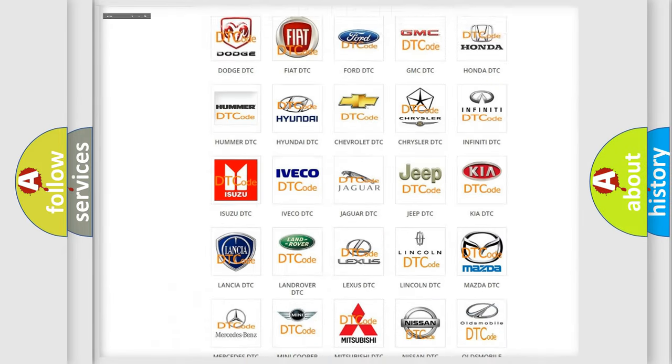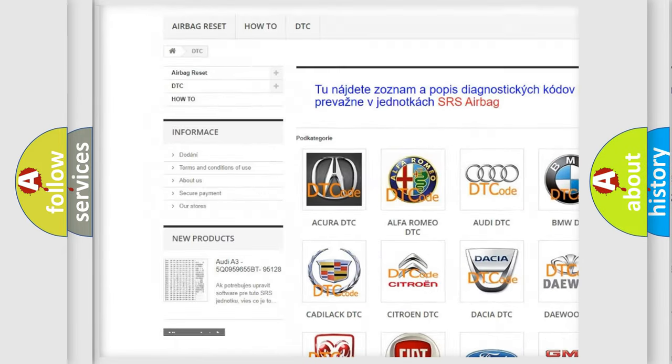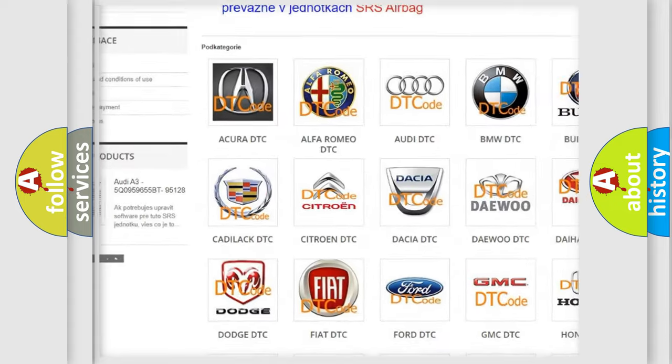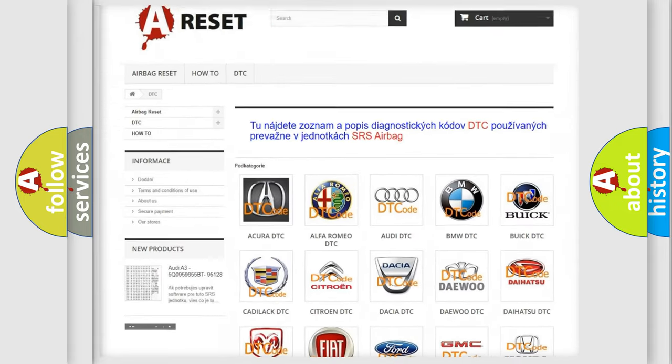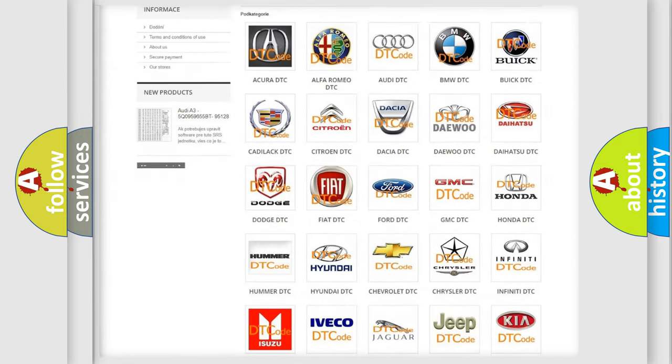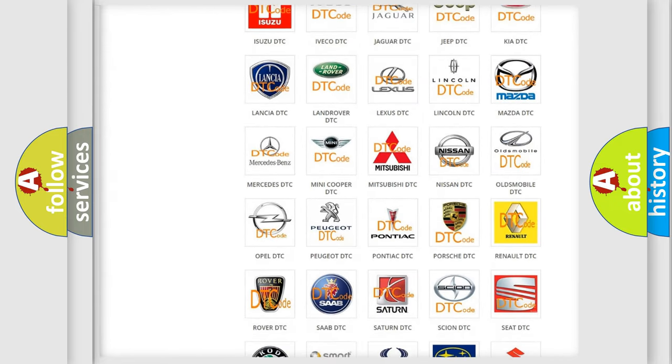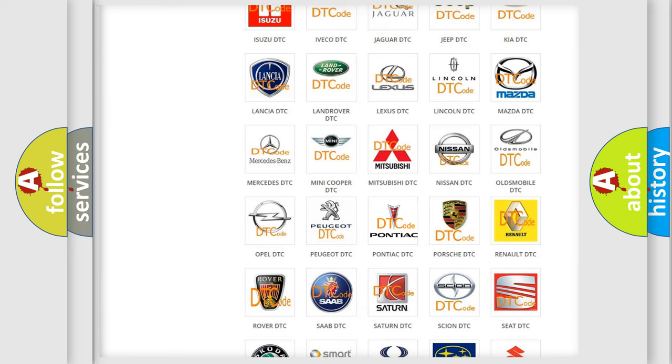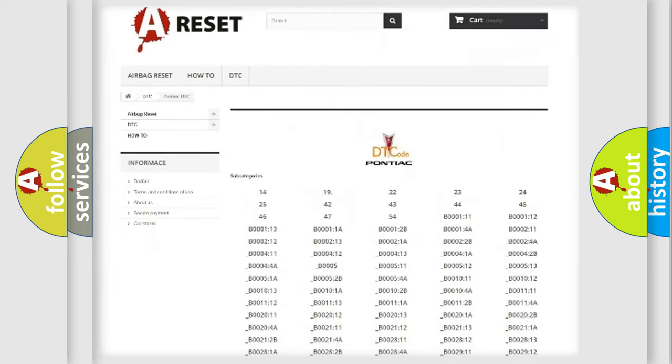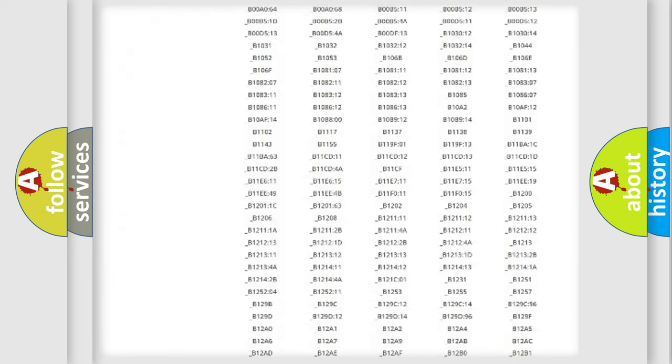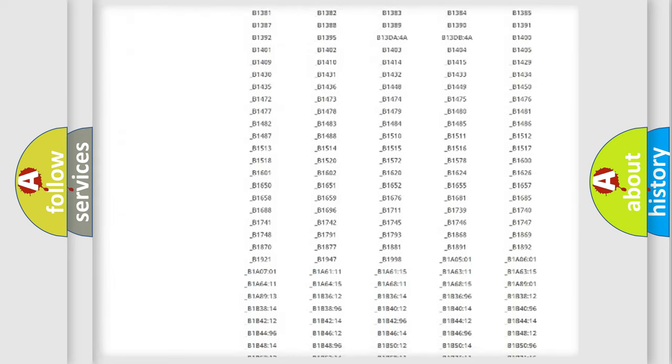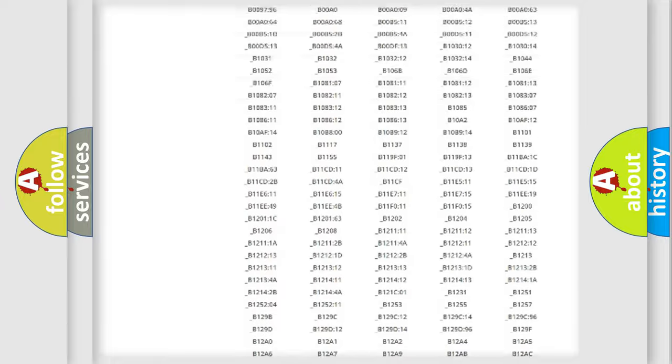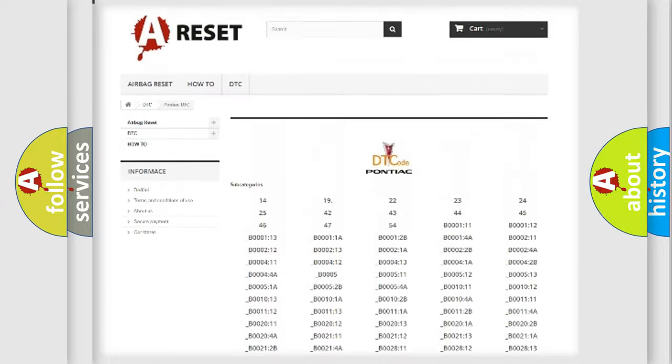Our website airbagreset.sk produces useful videos for you. You do not have to go through the OBD2 protocol anymore to know how to troubleshoot any car breakdown.